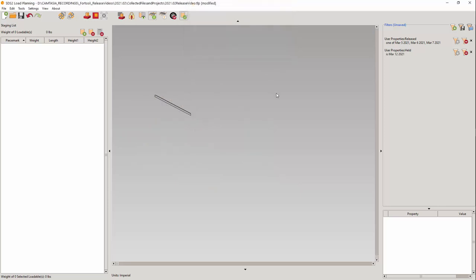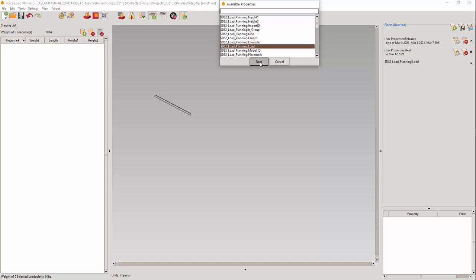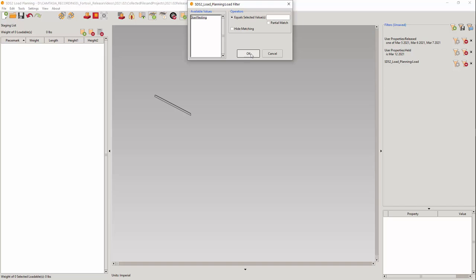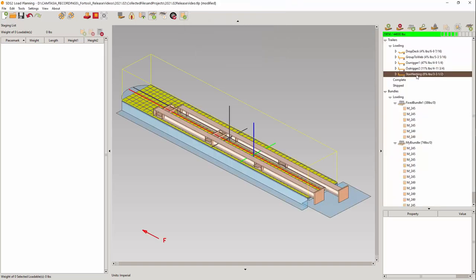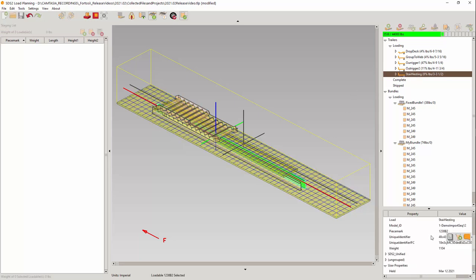Is this loadable on a load? I am going to go ahead and use the load filter. And due to this new addition that causes only the loads that are visible in the staging view to be visible in the available values list, we can see what loads are affected by this hold. Let's open up this trailer stair nesting and here is the held loadable.